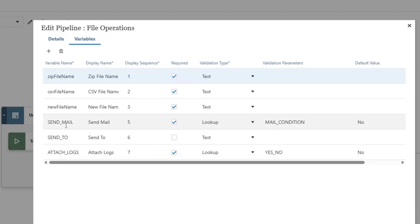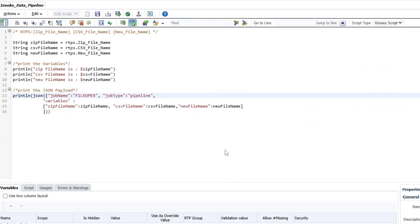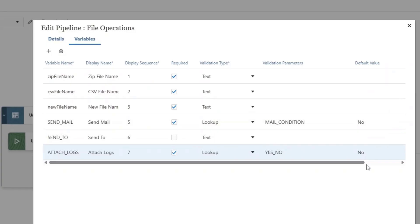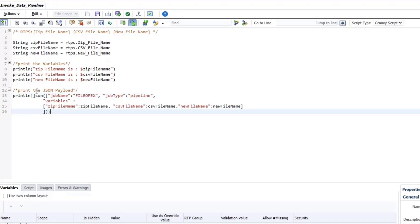There are also three other out-of-the-box variables: send mail, send to, and attach logs. Send to is not a required parameter, so I have not included it. I've also not included send mail and attach logs because they do have default values. So if I don't pass a value, it's going to take the default value of no. All I need is to pass these three required variables — any variable that doesn't have a default value, or if you want to pass a value other than the default.